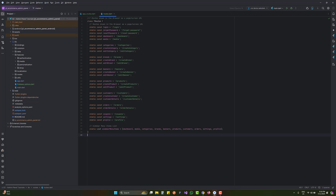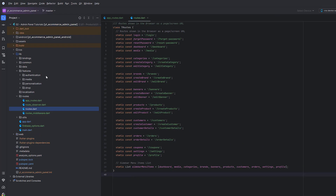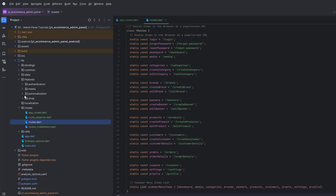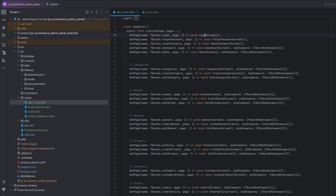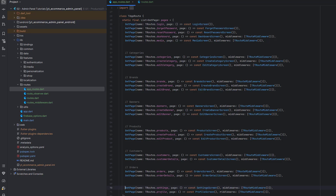Let's open our project — the admin panel. The first thing is to add the routes. Go to lib/routes and in routes.dart we have the TRoutes class. All are static for direct access. In TRoutes we need to create two things: one for settings and one for profile. Then add them to the sidebar menu items, and in app_routes add two GetPages — one for settings and one for profile.